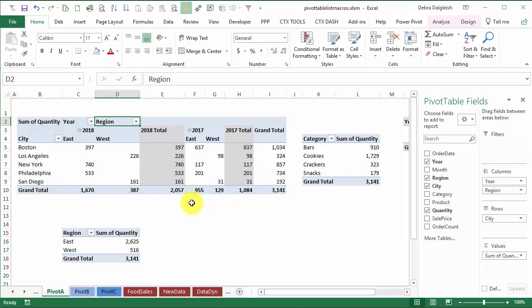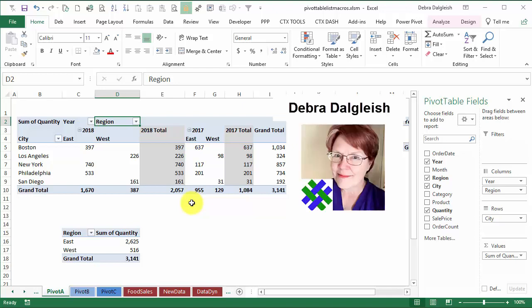So we'll take a look at how you can deal with that kind of error and a macro that you can use from my website that will list all the pivot tables with details to help you with troubleshooting. This is Deborah Dalgleish from Contextures.com.